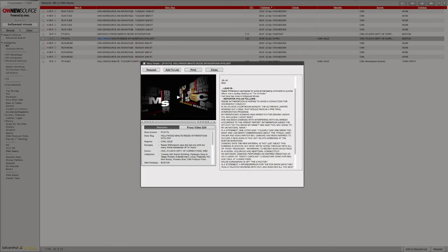We also include an entertainment minute during our newscast, but you are not responsible for writing this story because CNN News Source provides it daily in conjunction with the video package and overlay that we download.